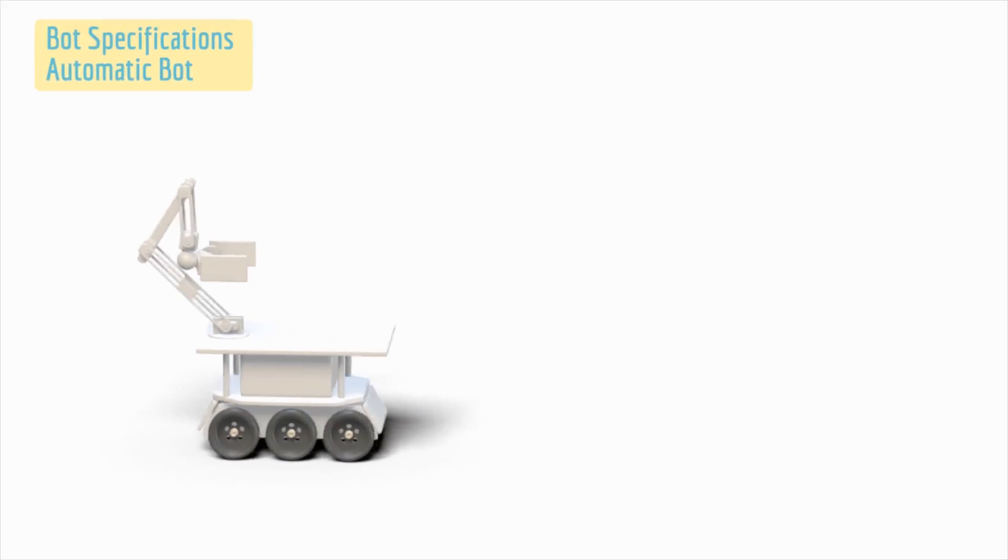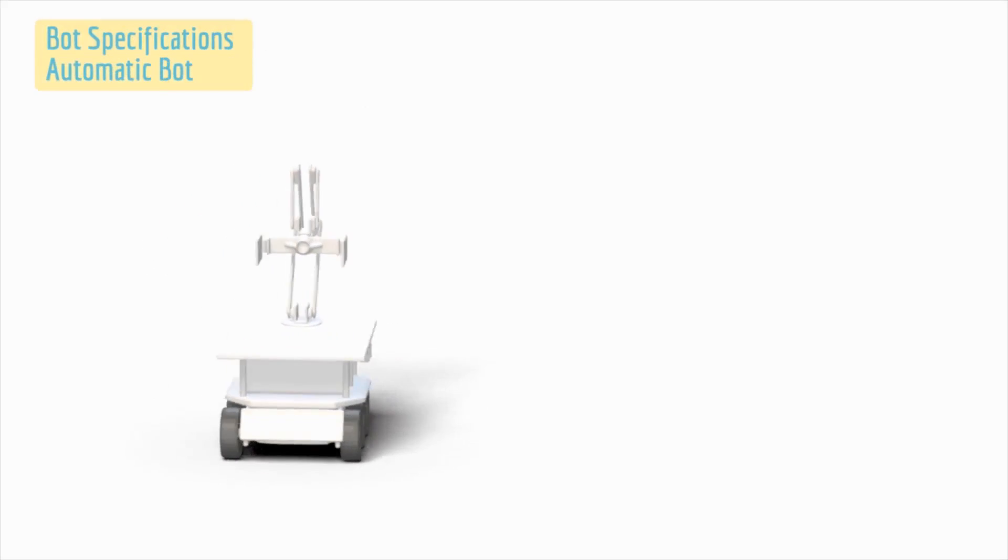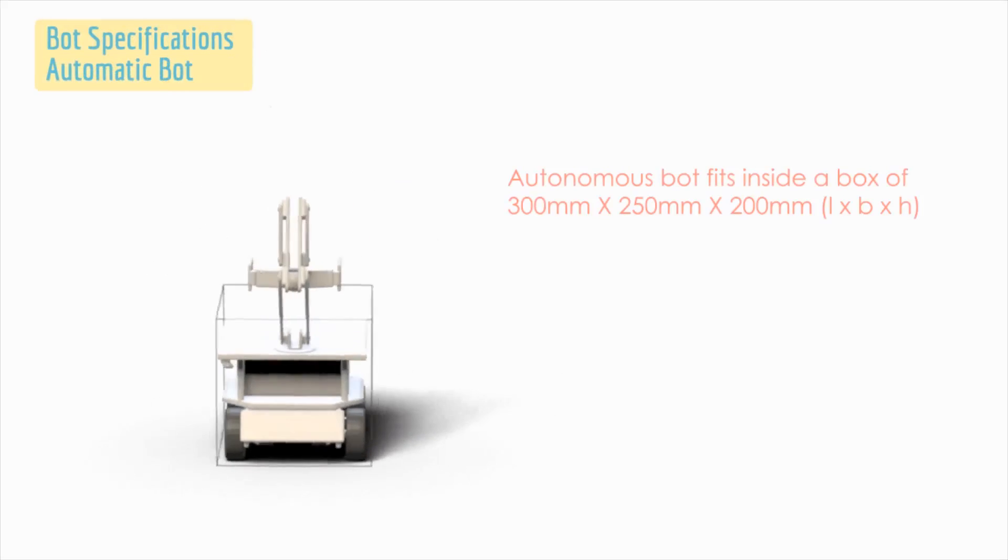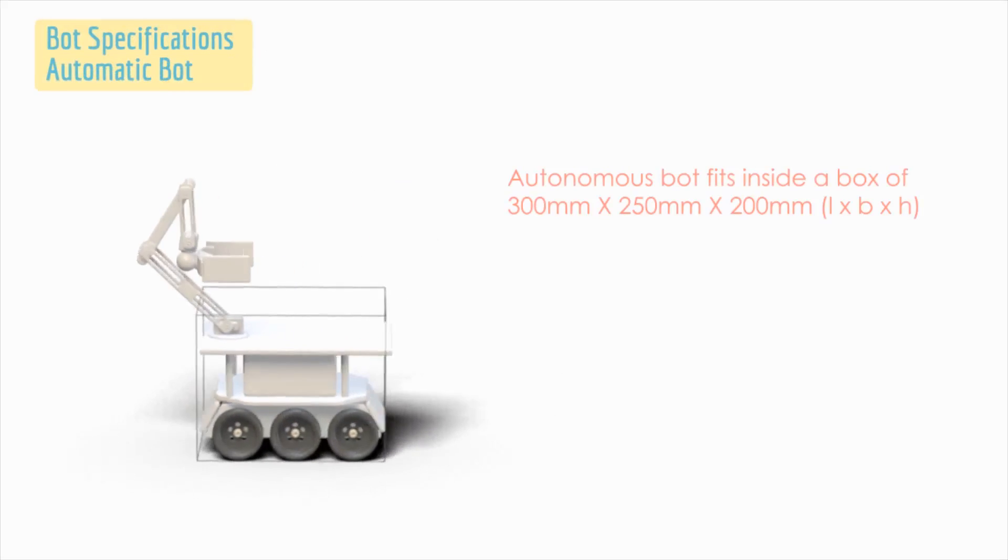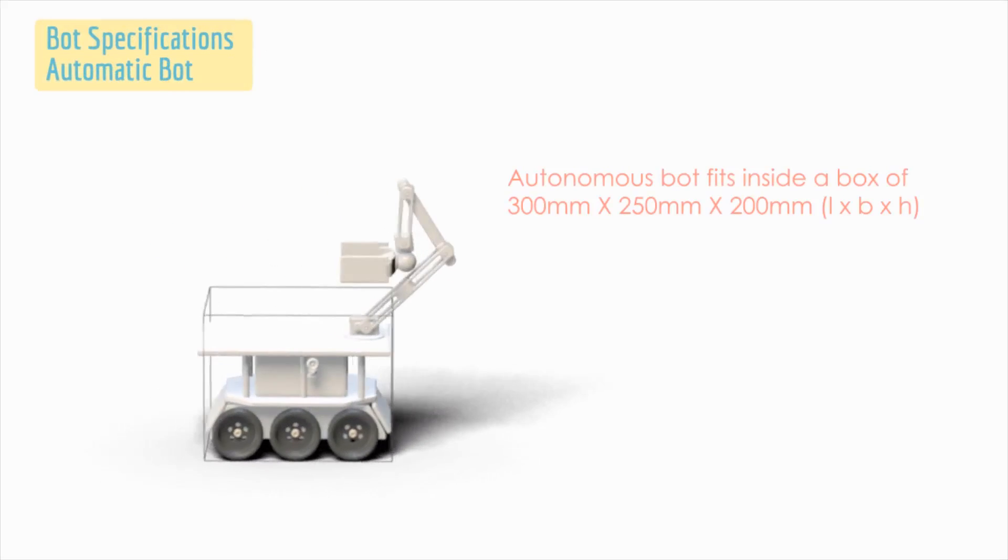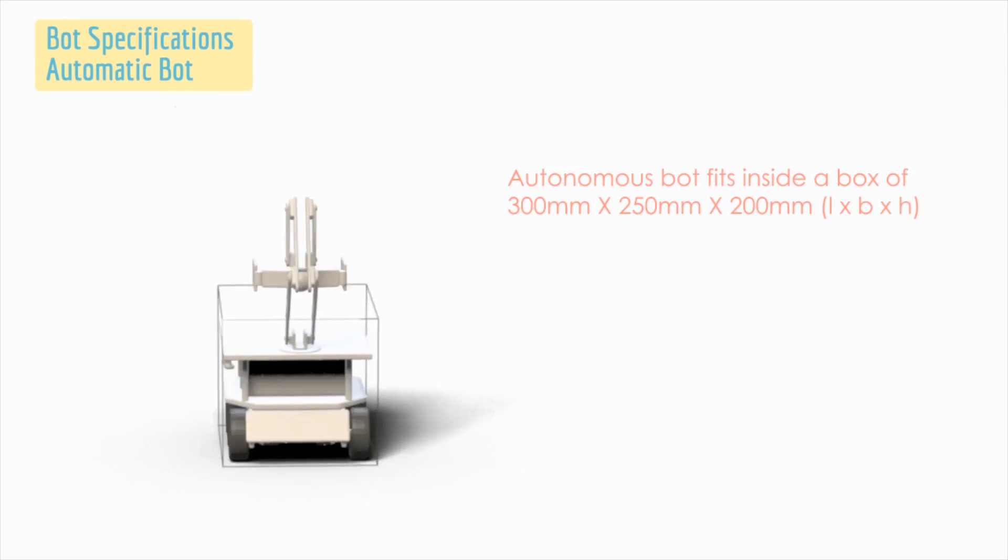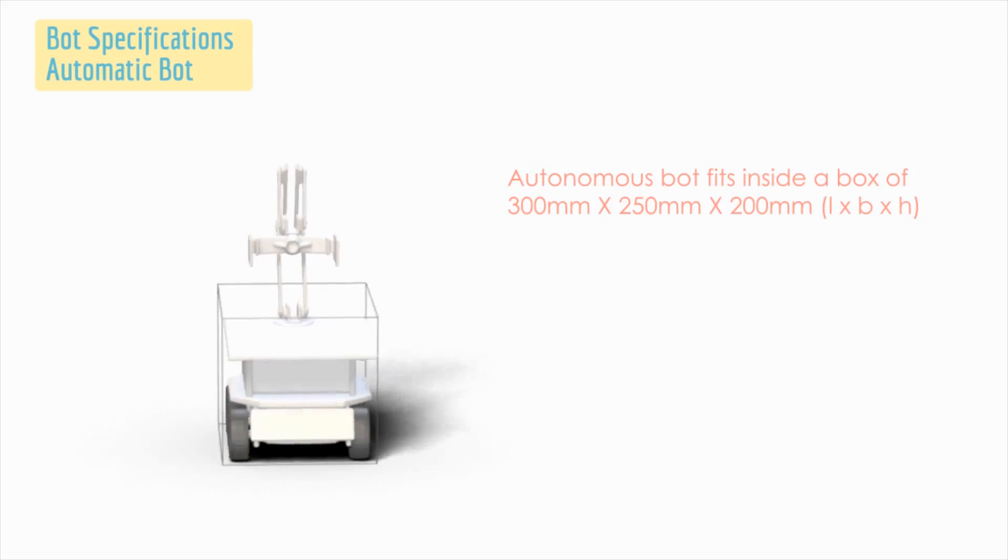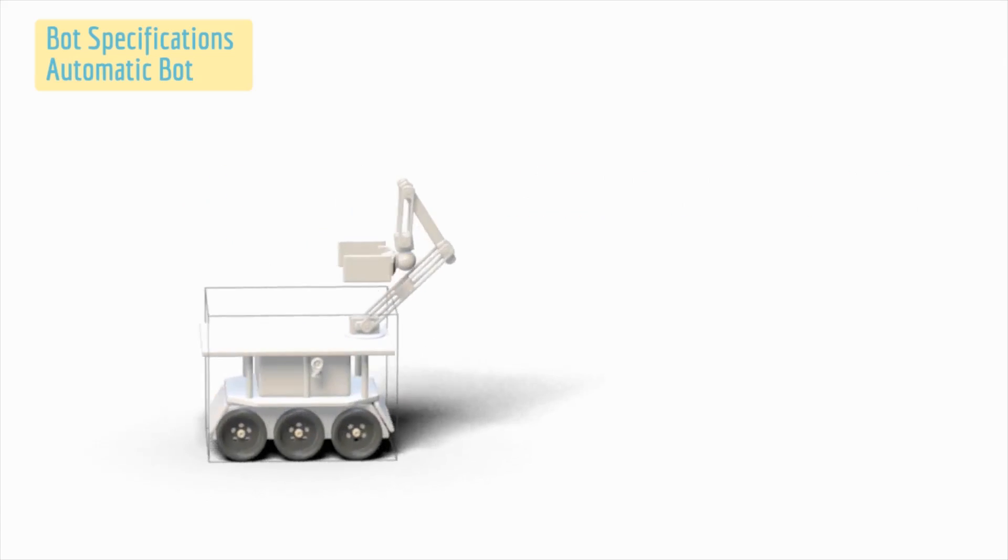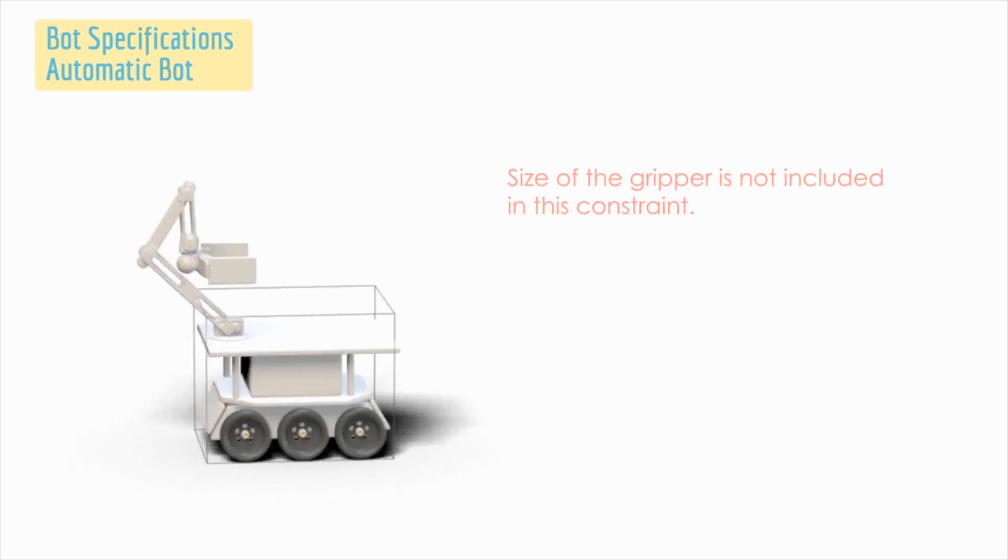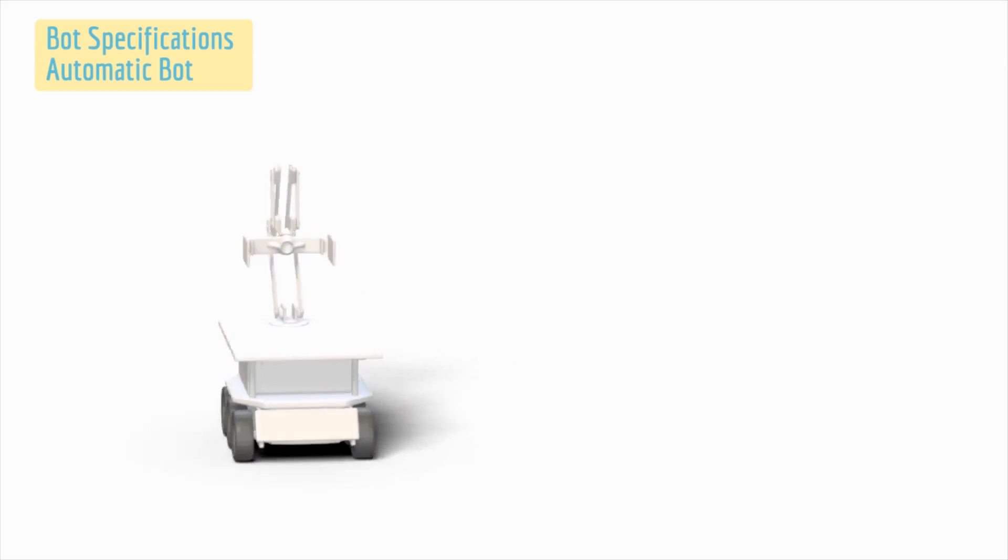Bot Specifications - Autonomous bot: the dimensions of the autonomous bot are such that it completely fits in a box of dimensions 300 mm by 250 mm by 200 mm. The size of the gripper is not included in this constraint.